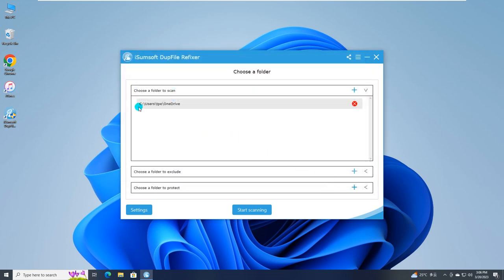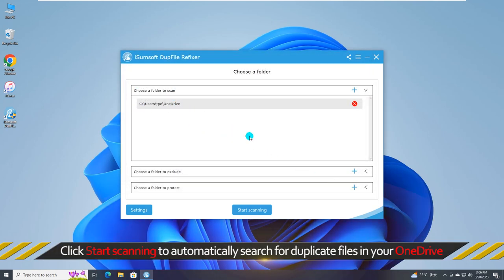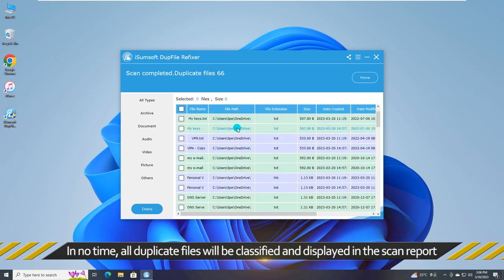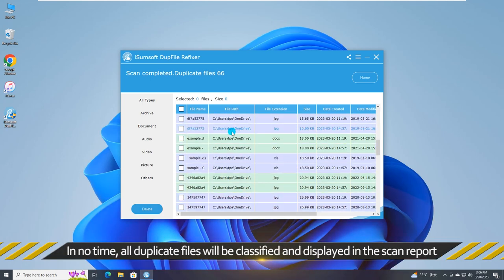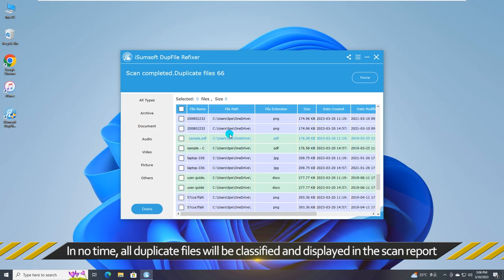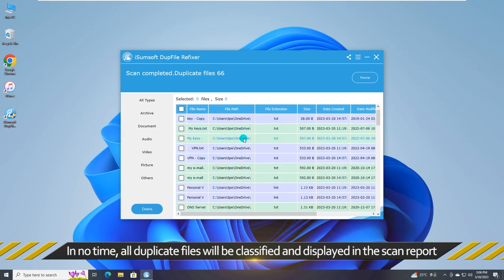After adding the scan folder, click start scanning to automatically search for duplicate files in your OneDrive. In no time, all duplicate files as well as its original items in OneDrive will be classified and displayed in the scan report.